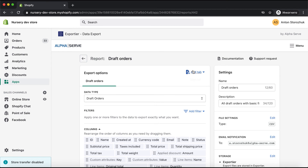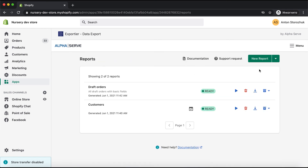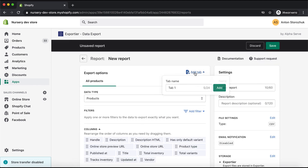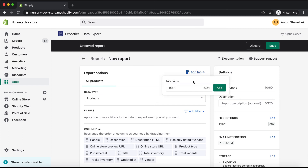Exportier Data Export allows you to include multiple sheets in the report using the Add Tab button. Remember that tabs work for Excel reports — CSV files don't support sheets. In that case, the data from each tab will be appended one by one.